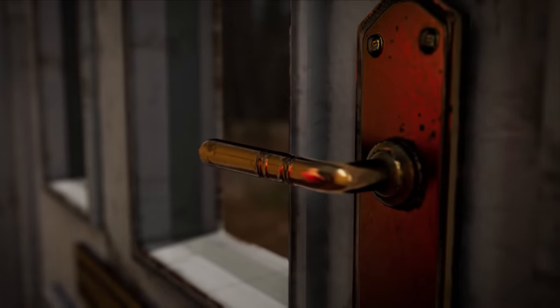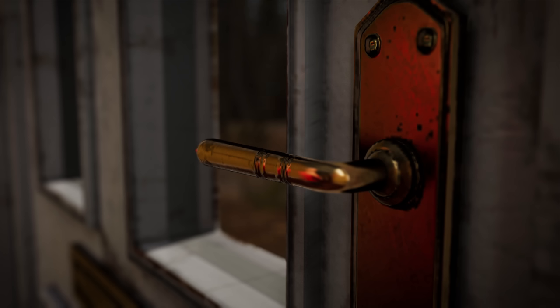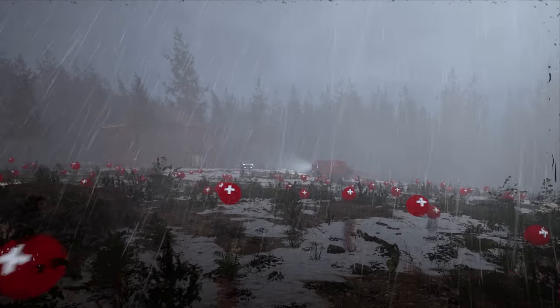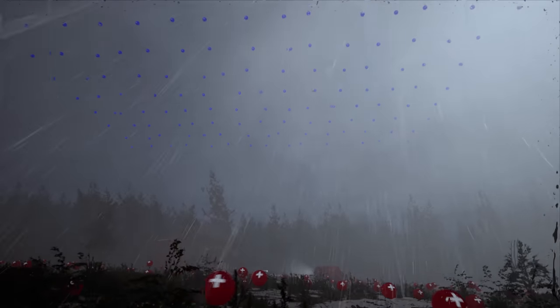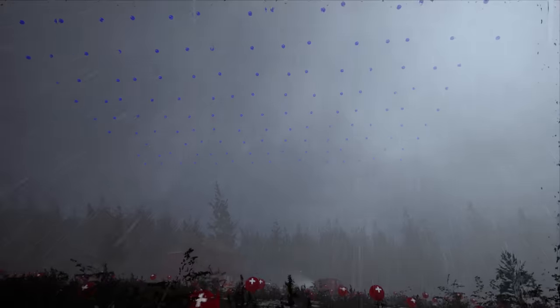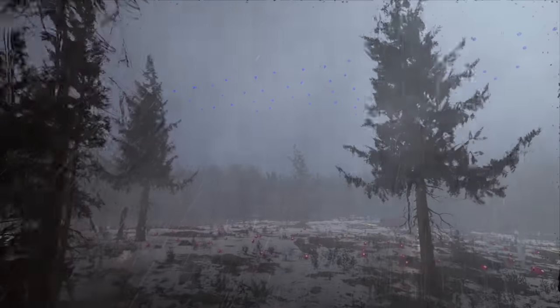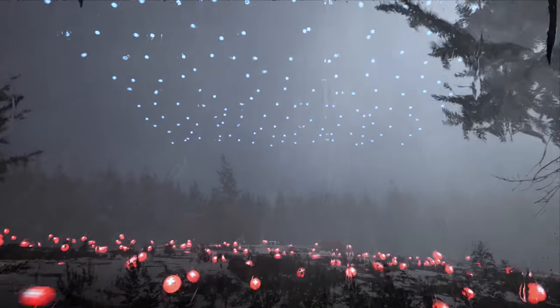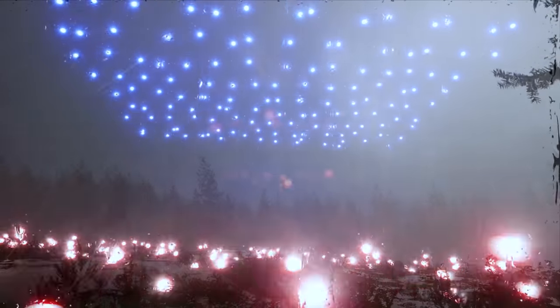Lightning works the same way, but on a much bigger scale. When storm clouds get whipped up by strong winds, little particles of rain, snow, and ice will rub against each other, and this creates a static electrical charge. Often, the bottom of a cloud becomes negatively charged, and the ground below becomes positively charged. These positive and negative charges are attracted to each other like magnets, but they're very far apart. When the electrical charges become really strong, they can jump large distances between clouds or even all the way to the ground — and that creates a lightning bolt!